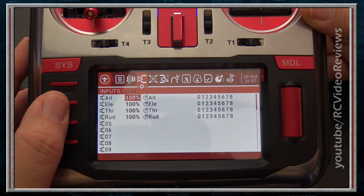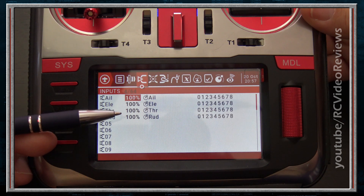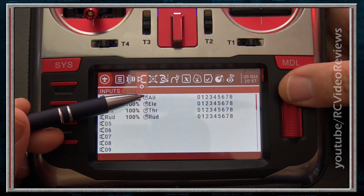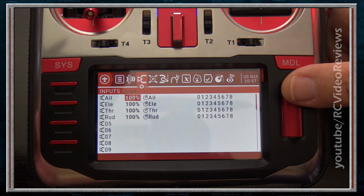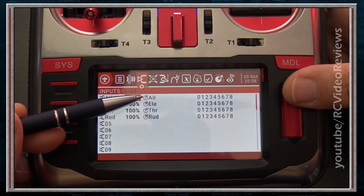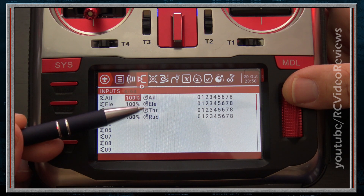The next tab is Inputs. This tab maps your physical controls or sources to a name usable throughout the rest of the radio. There are logical sources like battery, trainer inputs, and channel outputs, but most sources are physical — aileron stick, elevator, throttle, rudder, and any switches, pots, or sliders. For beginners, focus on the physical control surfaces like aileron, elevator, throttle, and rudder because this is the tab where you'll set up things like dual rates.